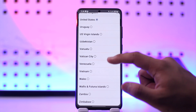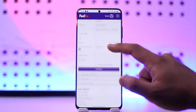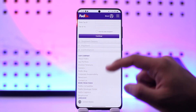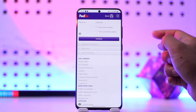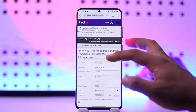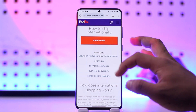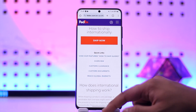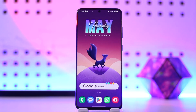After you've entered the destination details, simply enter any remaining details and tap on the continue option. Enter the shipment details, payment, and confirmation, and you'll be able to create and ship internationally on FedEx.